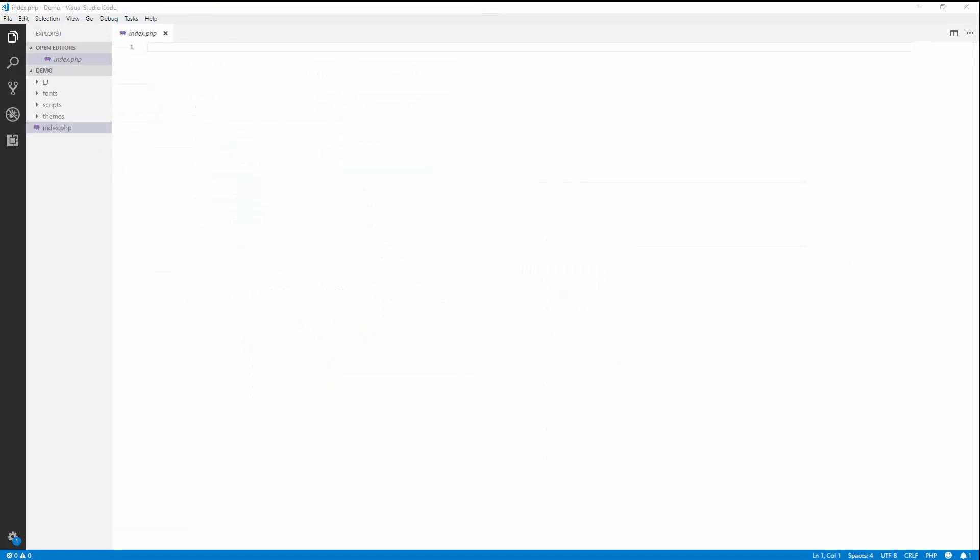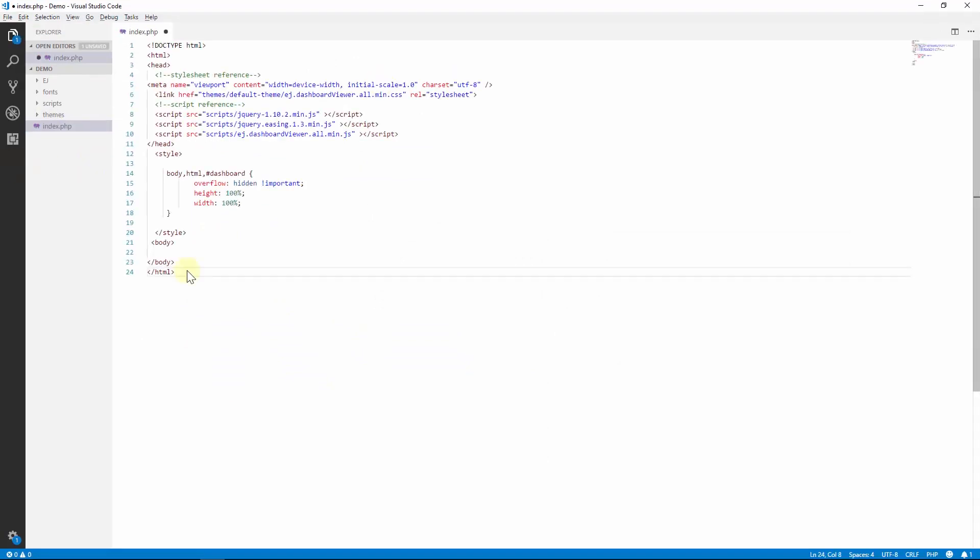Now create an HTML tag and add the required scripts and theme references. Now refer to the autoload.php file from the EJ folder, which is used to render the dashboard viewer control.